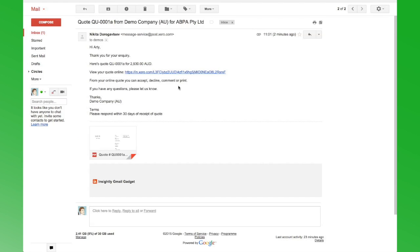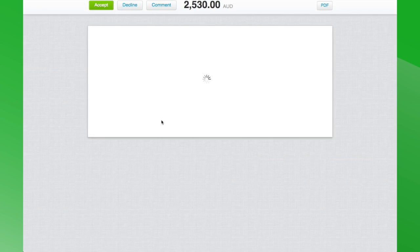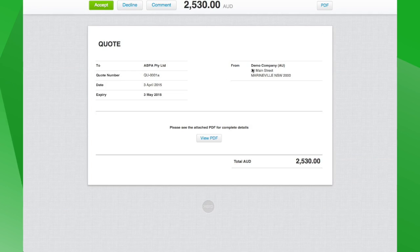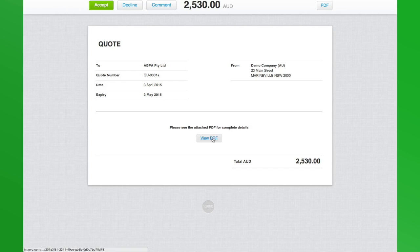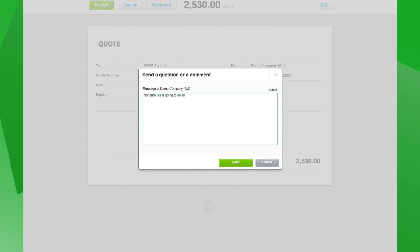When our client views the first quote online, you can see the quote here: you can view the attached PDF, you can accept the quote, decline the quote, or make a comment.